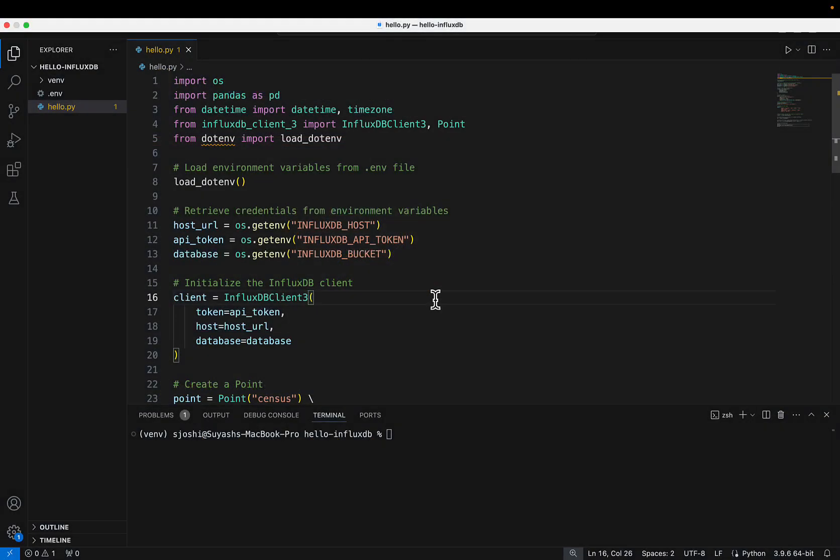Here we are in Visual Studio Code. I have in front of me a very straightforward Python program — a command line application that is going to connect to InfluxDB, write some data to it, query back the data from the bucket after it's written, and print out the result.